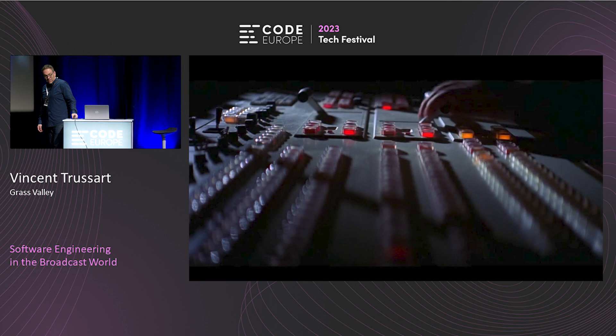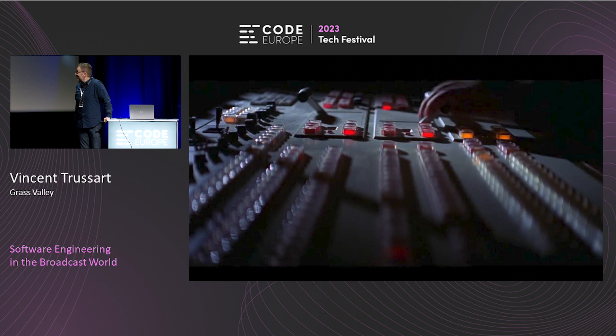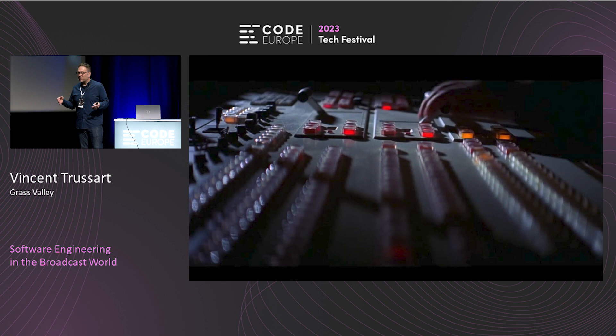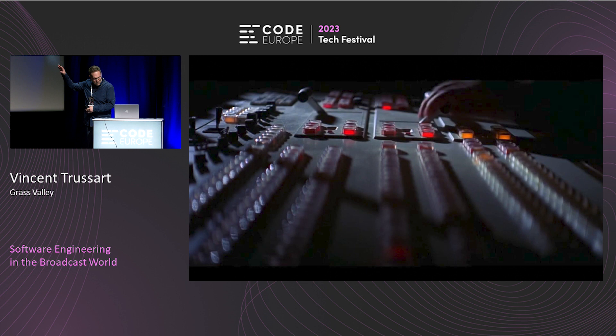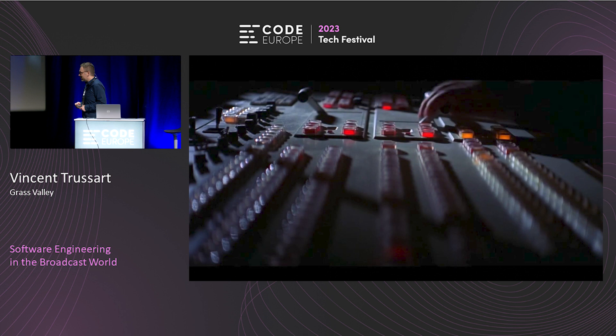You may have noticed this: in the Death Star, the control panel is actually a production switcher from Grass Valley. In 1976, a year before the first Star Wars movie came out, George Lucas was looking for something that looks very fancy and high-tech. He went to his local TV station in Los Angeles, asked permission to shoot their production consoles, and got some nice angles with fancy lighting effects so it looks like something that would live in the Death Star. So, we're sorry.